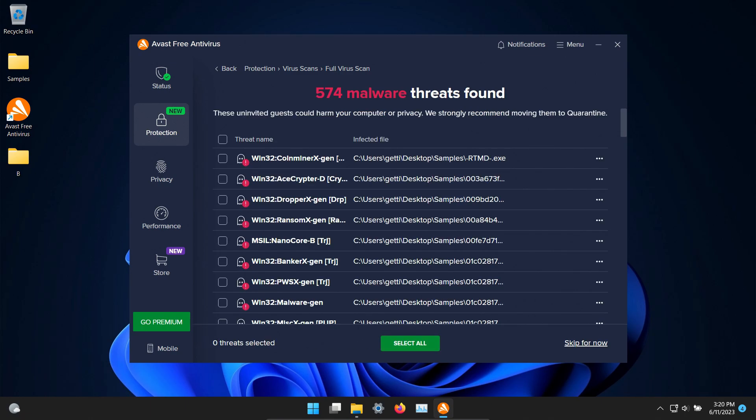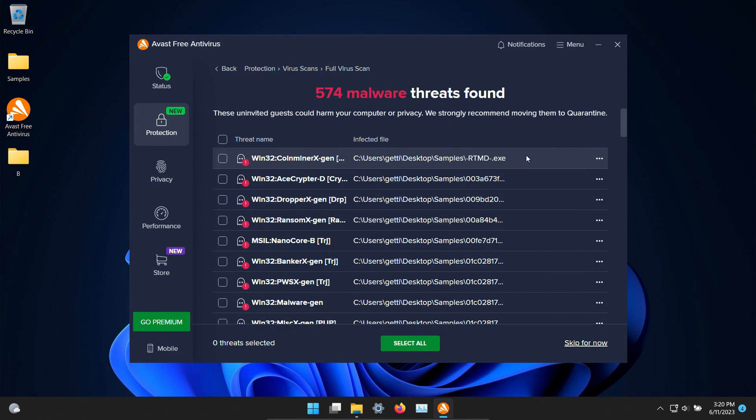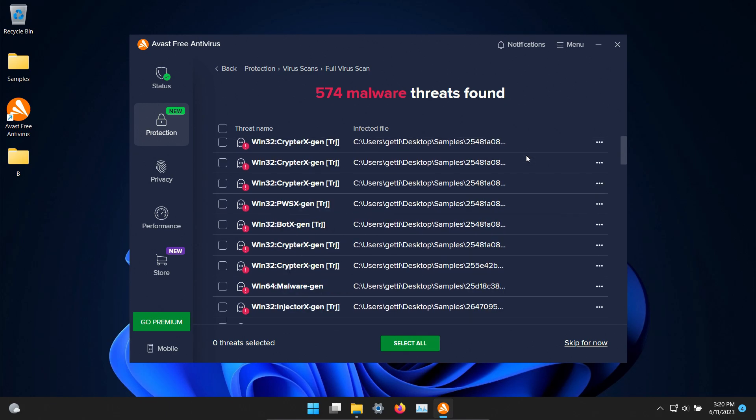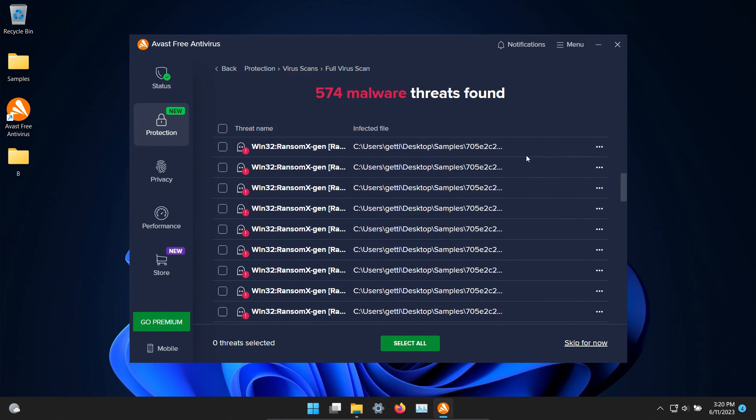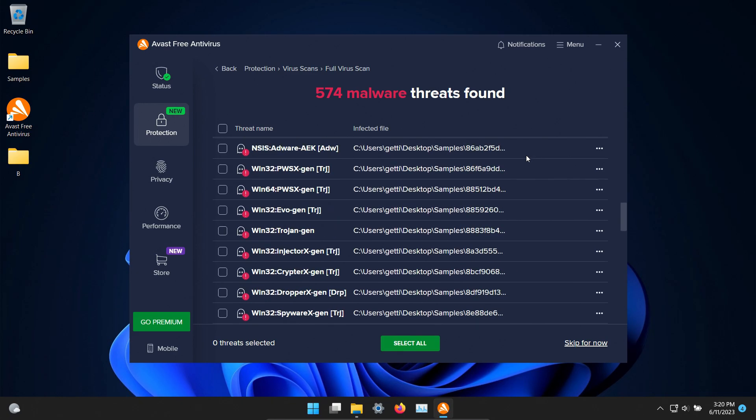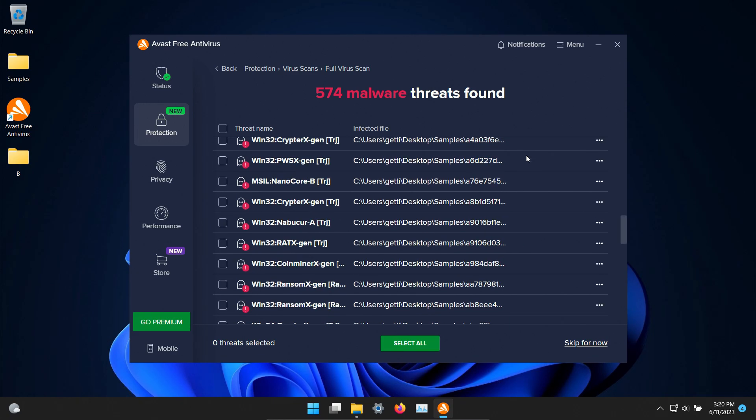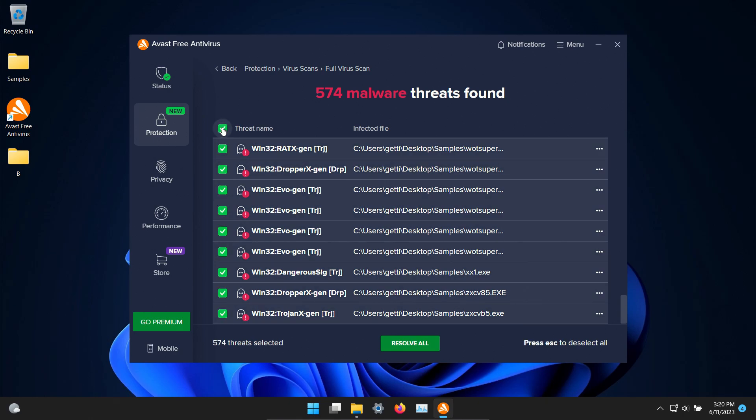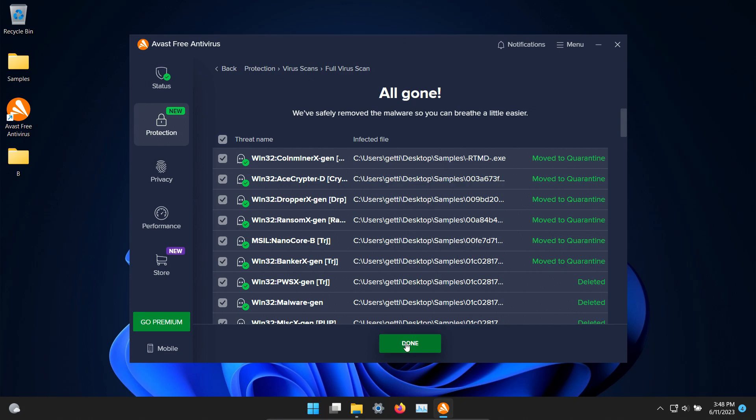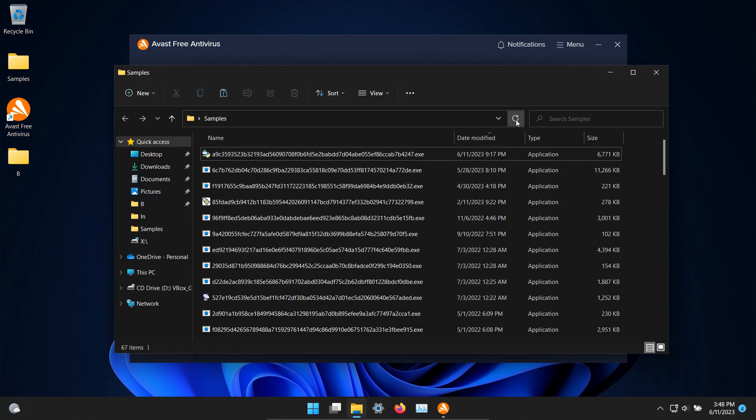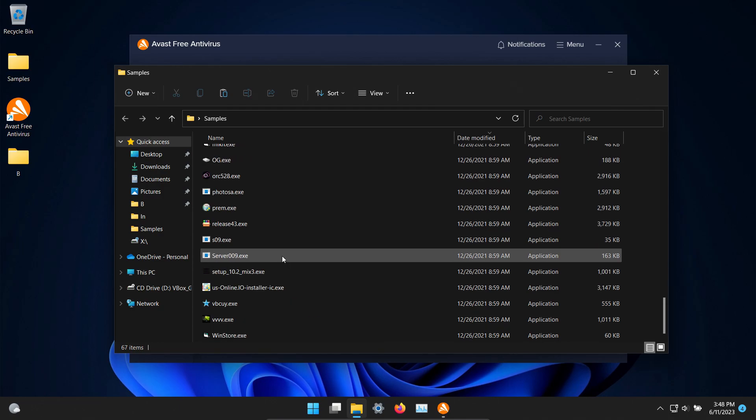The scan has completed and it's showing 574 results and I've double checked the list and they are all coming from the samples folder so it must be detecting some samples more than once. Regardless we're going to go ahead and check the box for all of them and then click on resolve all. Those are now done and let's check our samples folder. It's still showing 67 results here in the samples folder.